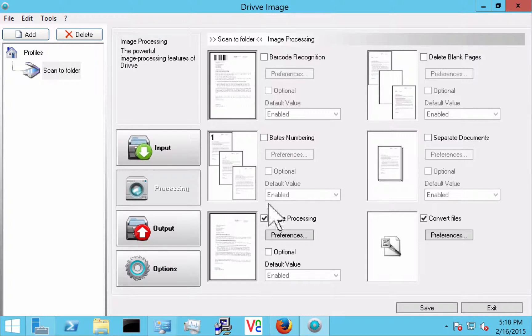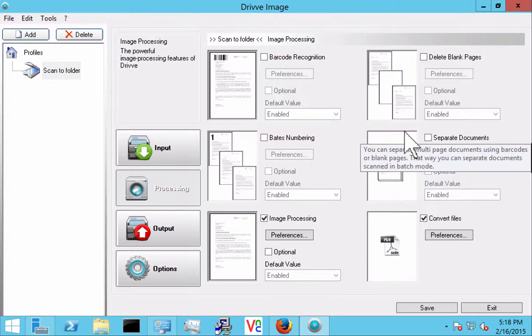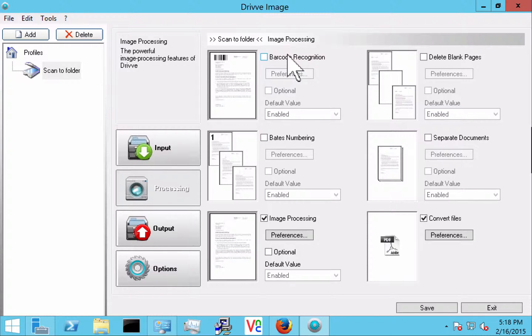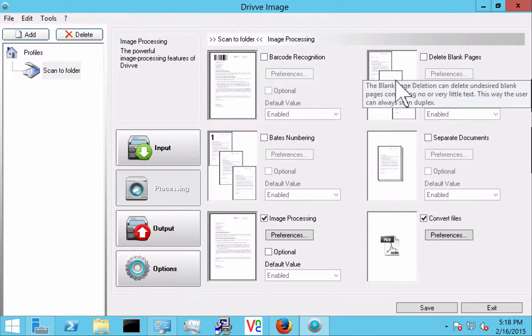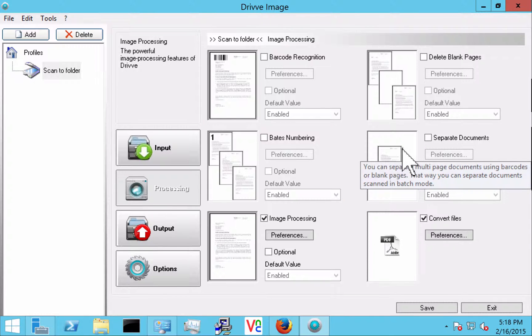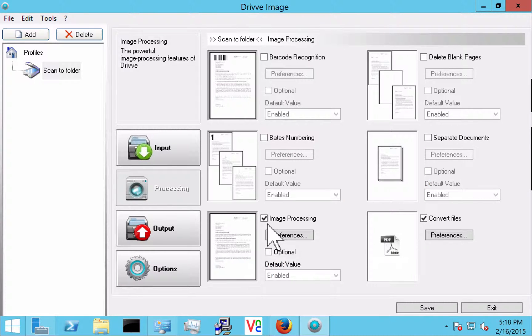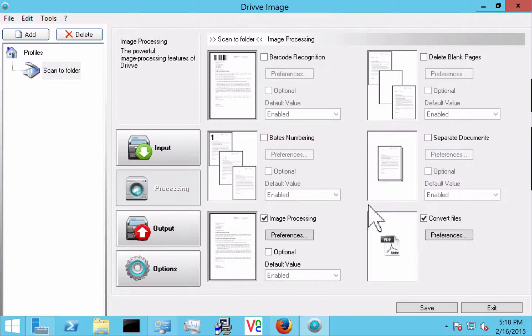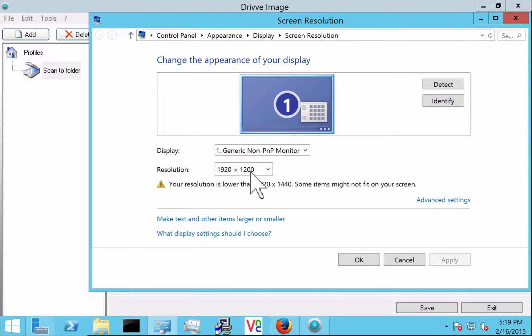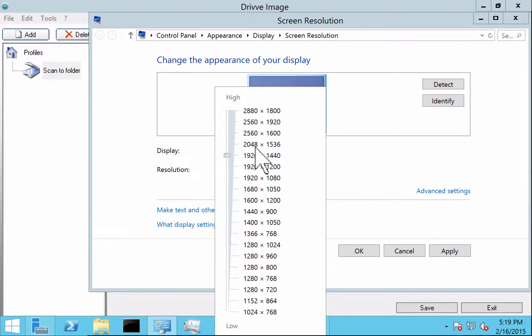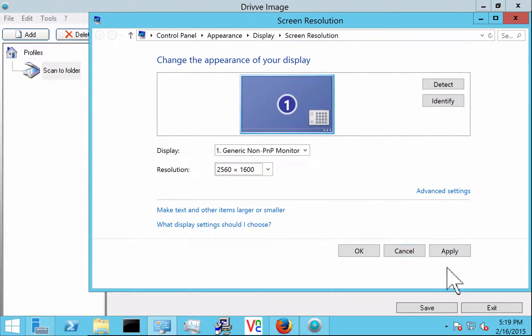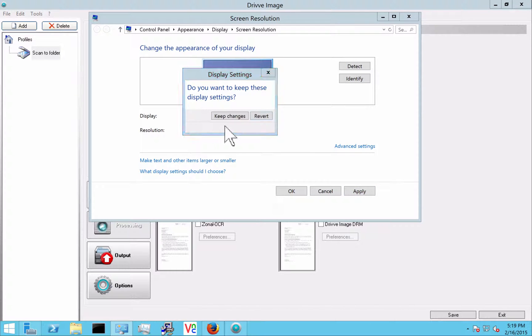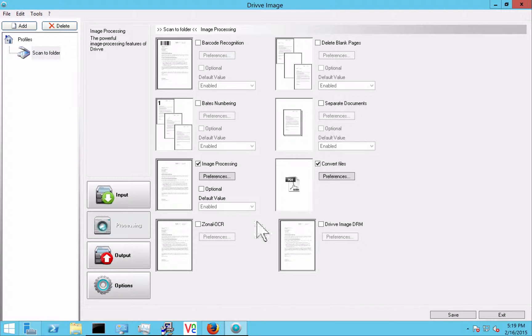So in processing here I have all the things that are going to happen to that document. We'll go through these a little in more detail later but you see I have things like barcode recognition, blank page removal, Bates numbering, separate documents for batch scanning, image processing, convert files. And see I also have zonal OCR and drive DRM.